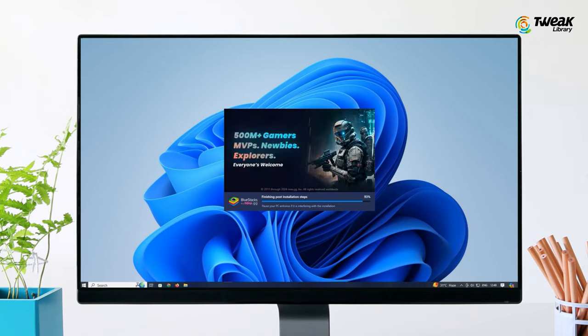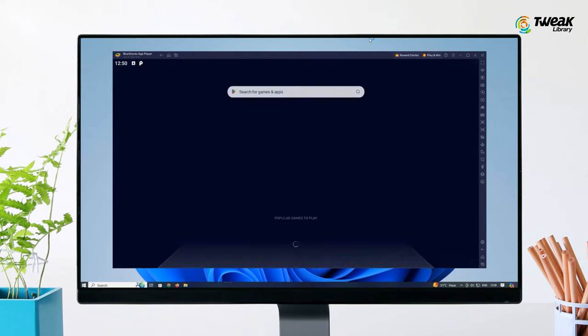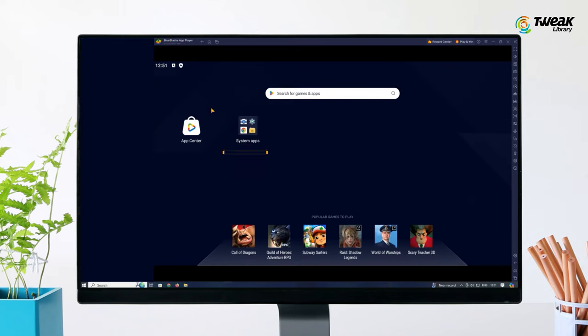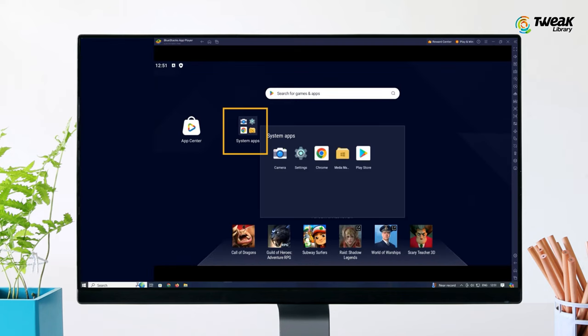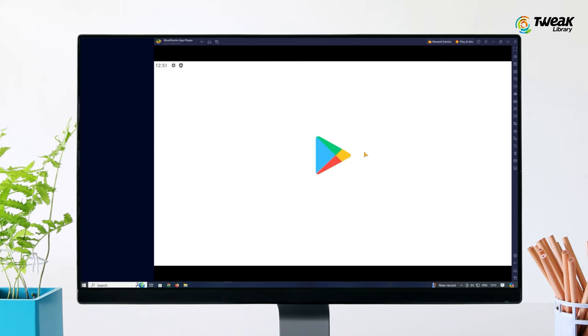Once installed, open Bluestacks app player. Now locate and click on the Play Store.